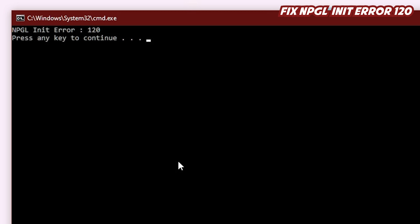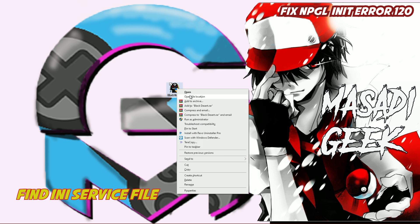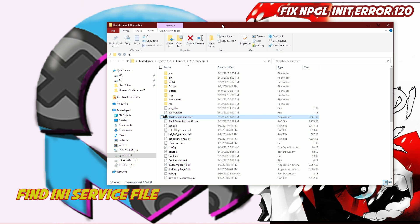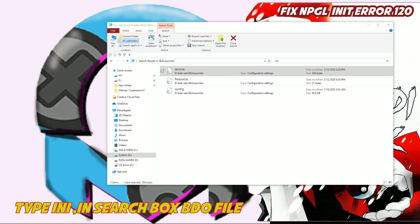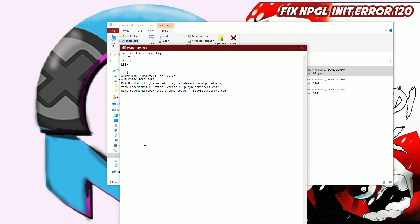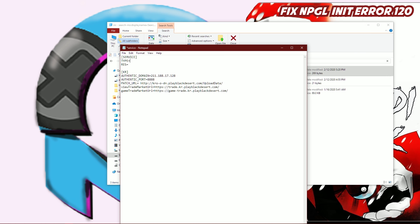Okay, now how to fix this, how to repair this — you can follow my steps. Open the Black Desert Online folder and find the ini service file. Open it with Notepad. This is the original file from the latest update, and you need to change the file — specifically change the kr2id value.